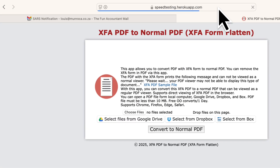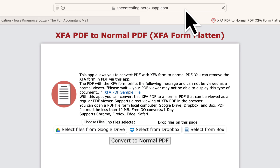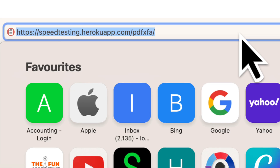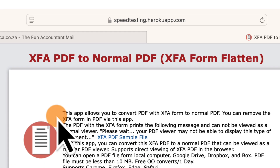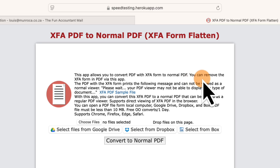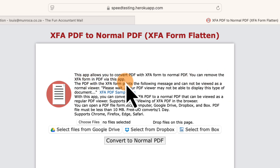That led me to this website. It looks like the tool runs off Yiruku's speed testing platform. But don't worry — what matters is that it works. Let me show you the full website address so you can take it down. On the landing page, they say the app allows you to convert a PDF with XFA form to a normal PDF. You can remove the XFA form in PDF via this app. So it looks like we're in the right place.